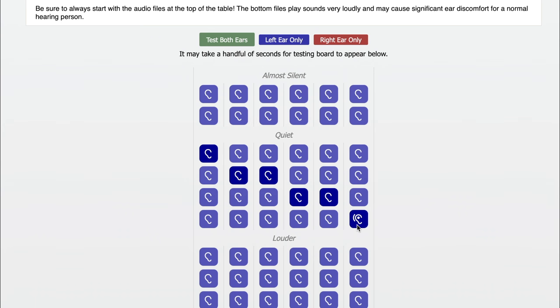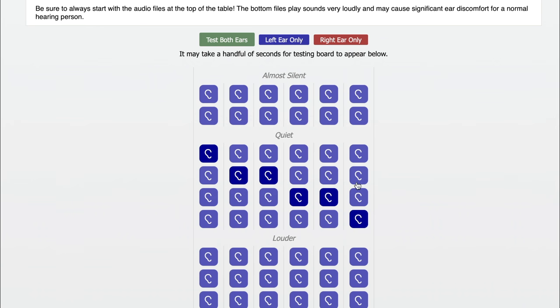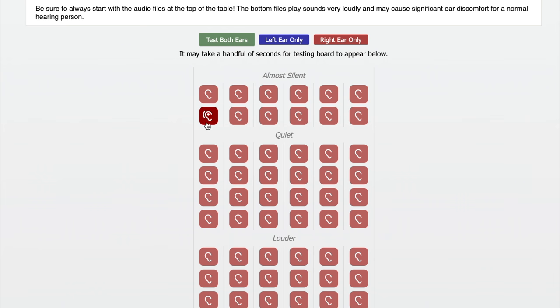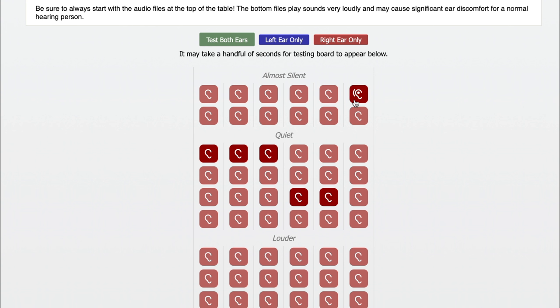After the left ear hearing testing is completed, the right side can be evaluated. Once both ears have been checked, the hearing test results can be viewed on a standard audiogram.